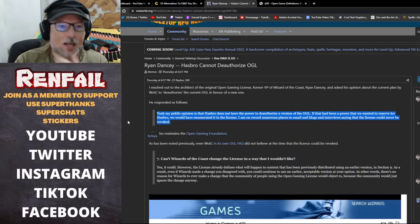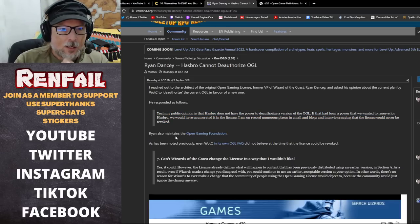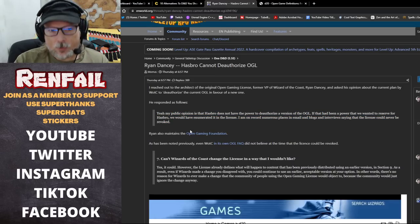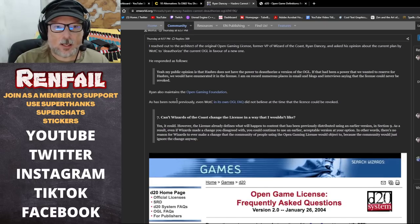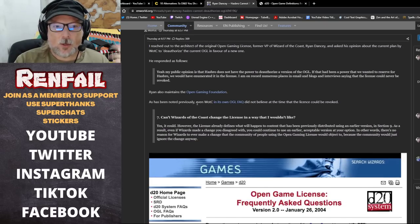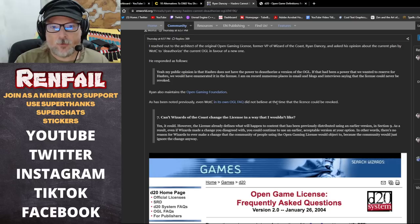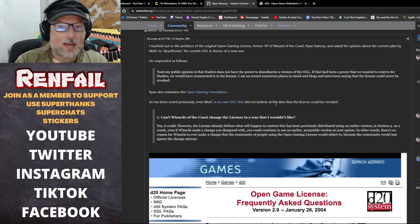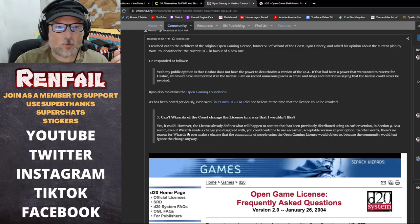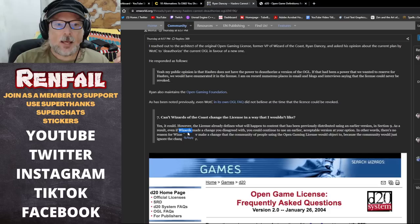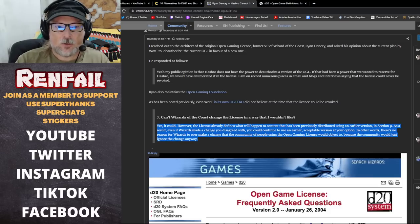He also mentions the Open Gaming Foundation and has noted previously that even Wizards of the Coast in its own OGL FAQ did not believe at the time that the license could be revoked.